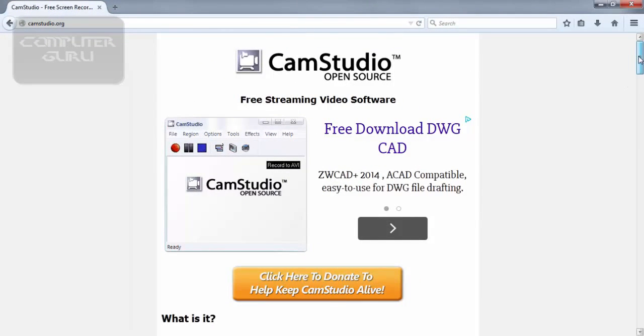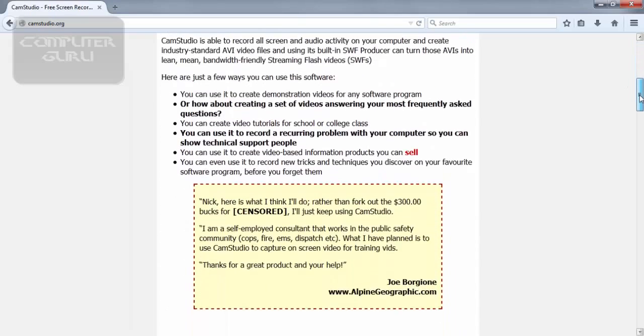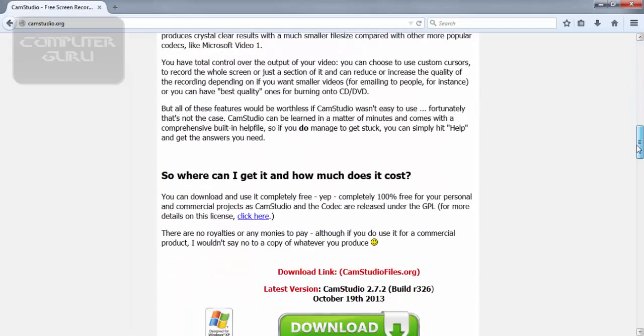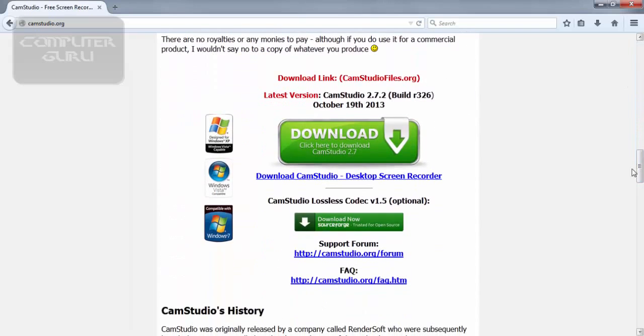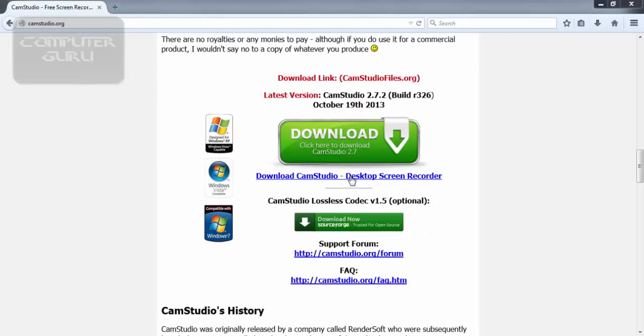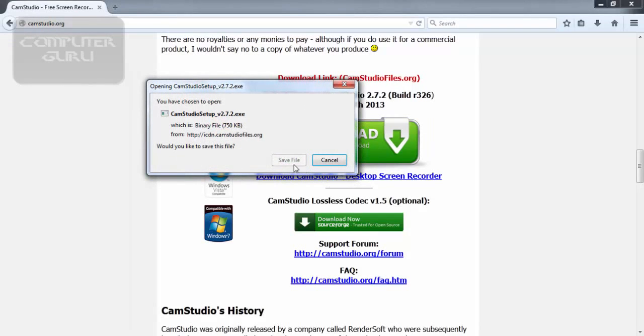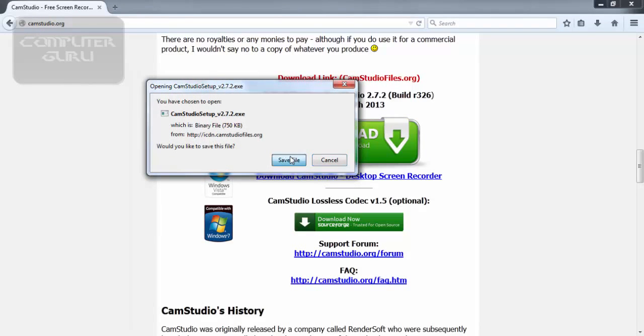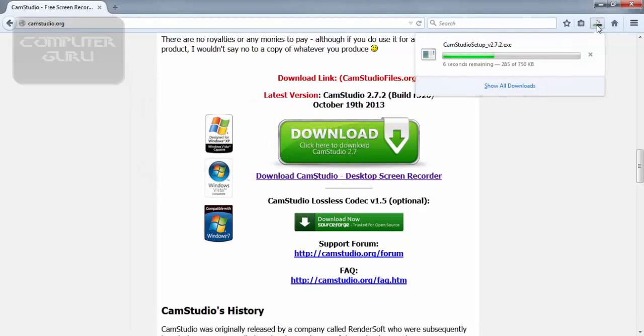Scroll down a bit. Now click this link. As you can see, the download has started.